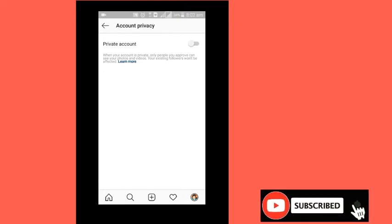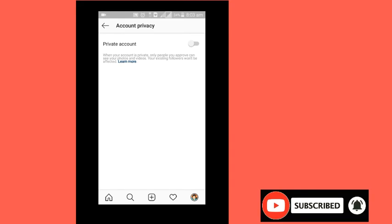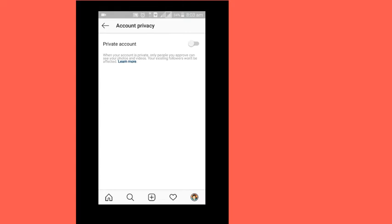When you have a private account, it is private — only people you approve can see it. When you have a private account, you don't have to do any hack. If you don't have a private account, people can see your phone and content without permission.